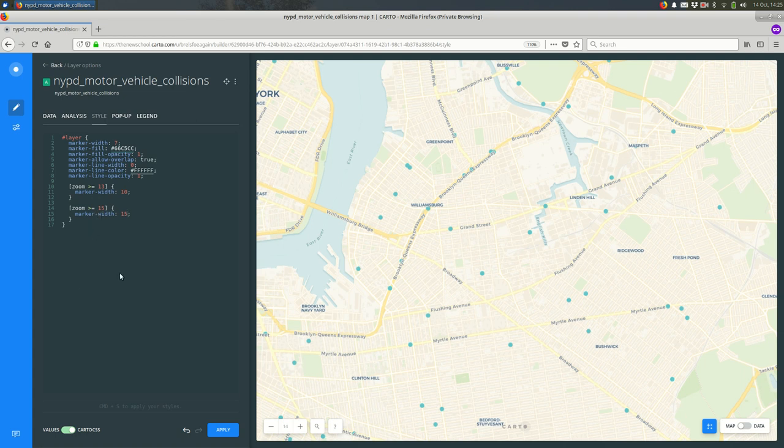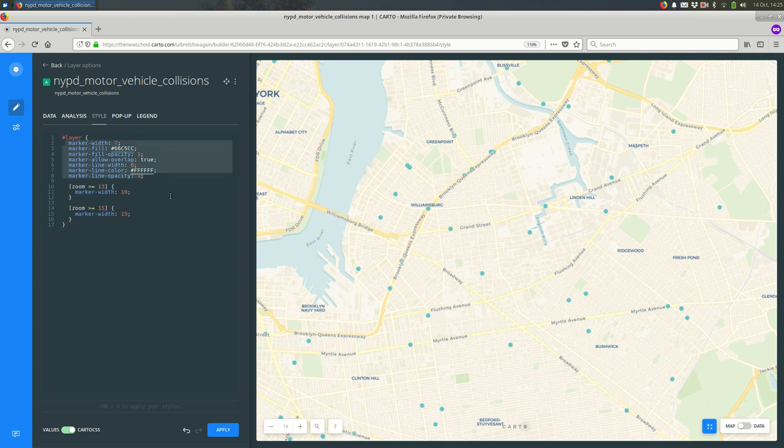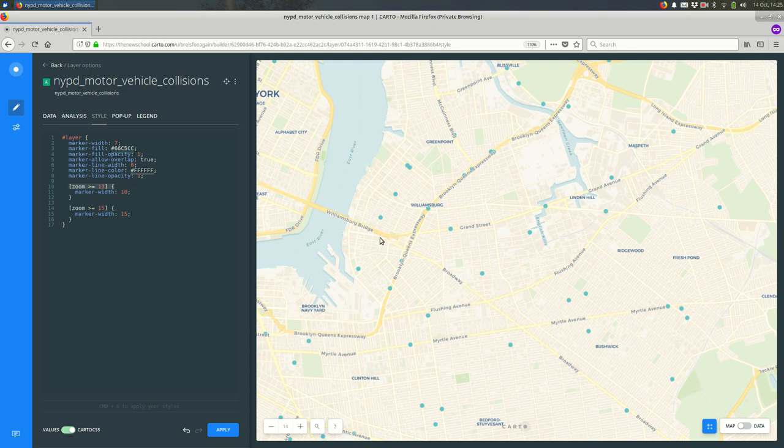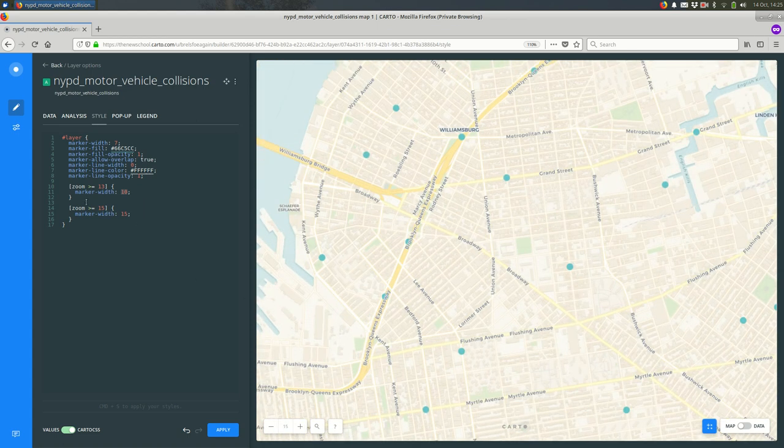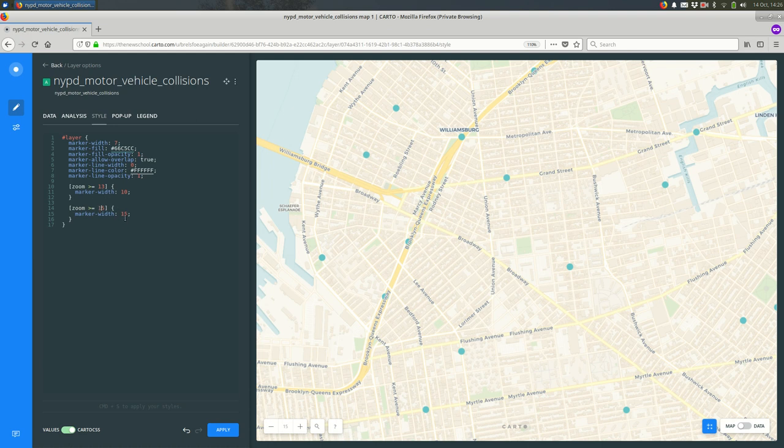What I would always recommend is that you do this from smallest to largest. When Carto is drawing the map, it's going to first use these styles. Then it's going to get here and see, oh, the zoom is greater than or equal to 13, I should make the marker width 10. When the zoom is greater than or equal to 15, it's going to come here and see this and apply it, make it 15.